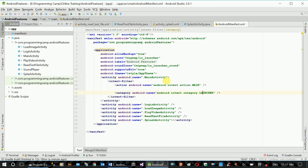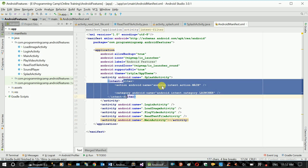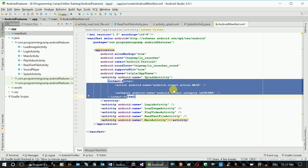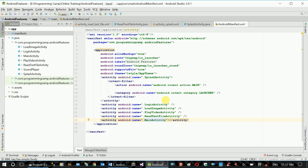readTextFileActivity — this is the name. Paste and paste. This is the attribute of activity. This is the code. This is the application. This is the splash activity. This is the splash activity and this is the main activity.